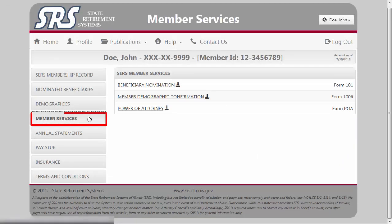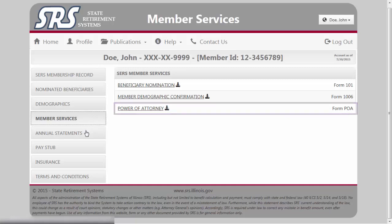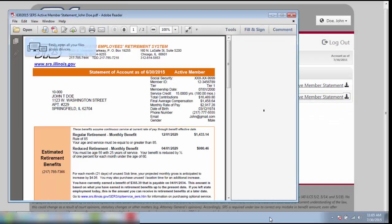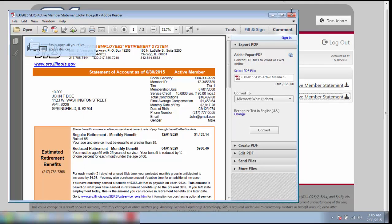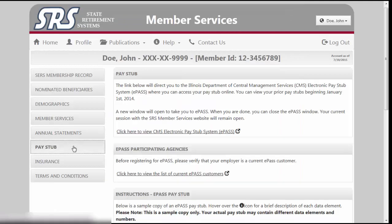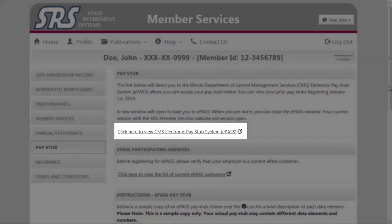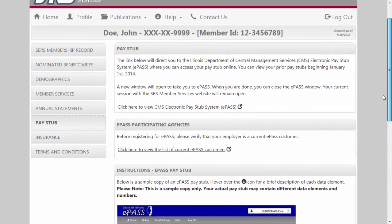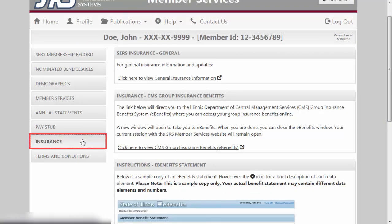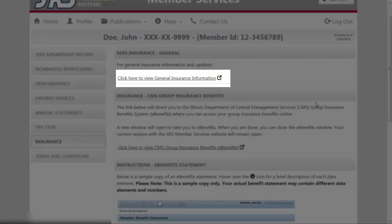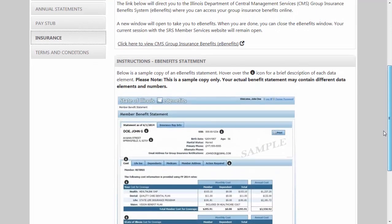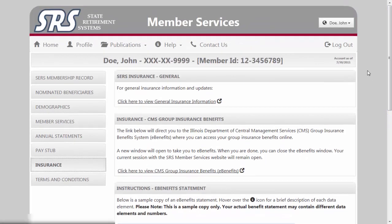We visited the Member Services screen earlier to obtain the Beneficiary and Demographic forms. Also located under this tab is a Power of Attorney form should you need to establish a POA. The Annual Statements screen contains your active member statements from 2014 through the most current issue, which you may view or print by clicking on the coordinating links provided. If you currently use the CMS ePAS system, the Pay Stub tab will provide you a direct link to access your pay stub online, along with a list of ePAS participating agencies and instructions for navigating an ePAS pay stub. The Insurance screen links to the CMS Group Insurance Benefits System, or eBenefits, connecting you to general information with SERS and your CMS Group Insurance benefits, with a sample eBenefits statement provided.